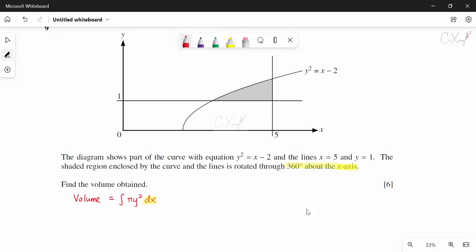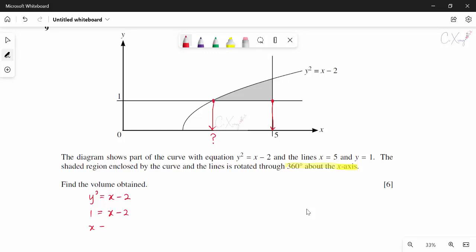We must find the x-limit. When y = 1 on the curve y² = x − 2: 1 = x − 2, so x = 3. The shaded area spans from x = 3 to x = 5.